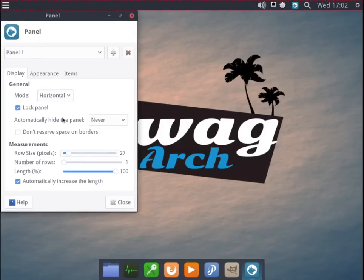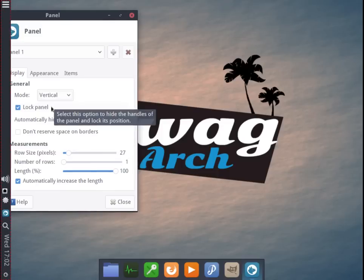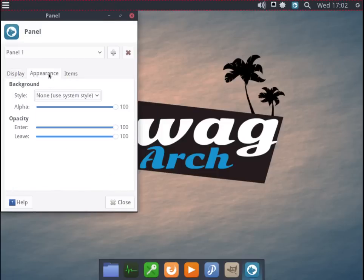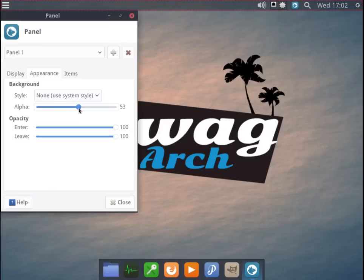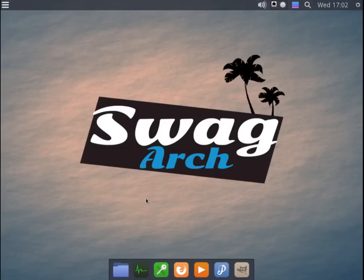You can also adjust number of rows. You can choose to move the panel from a horizontal position to vertical, things like that. We'll take it back. You can go into appearance and you can adjust the background. So we could take that down to translucent, for example. So lots of configuration there while maintaining a light feel.